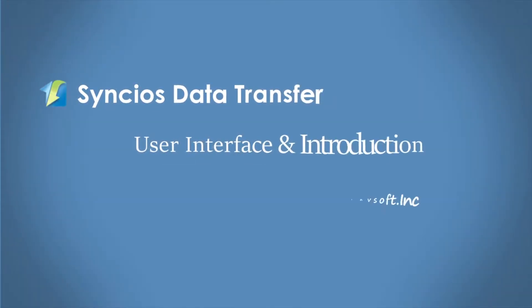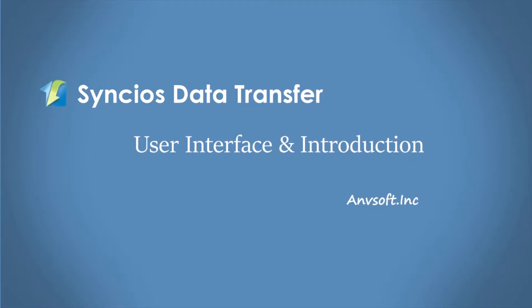Hi everyone! This video will show you what is Syncios Data Transfer and how it works.